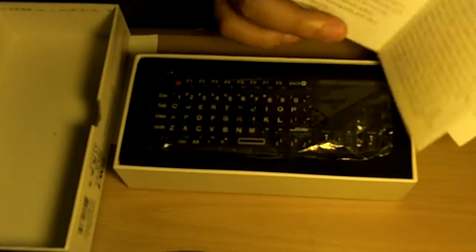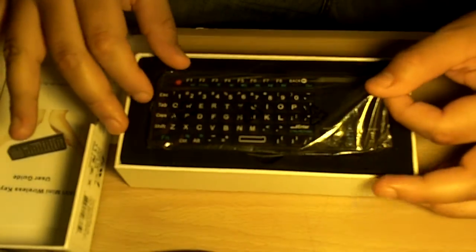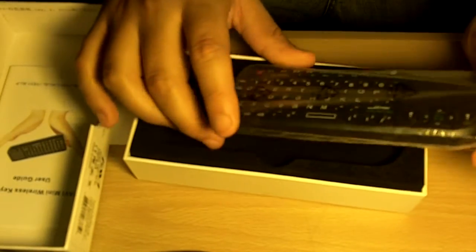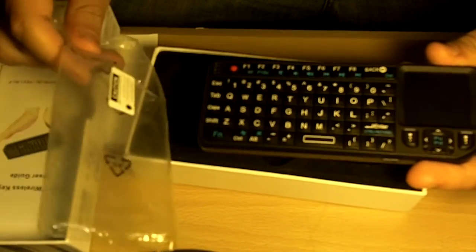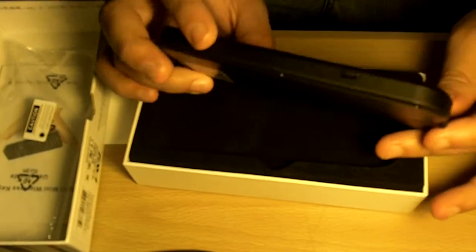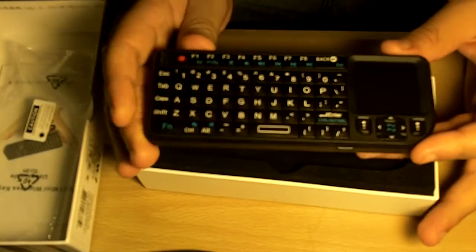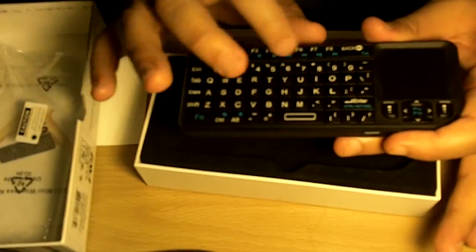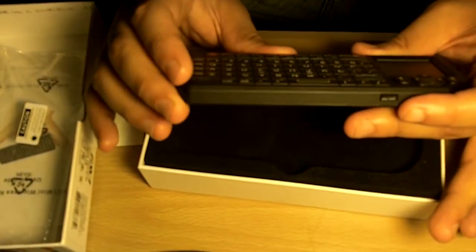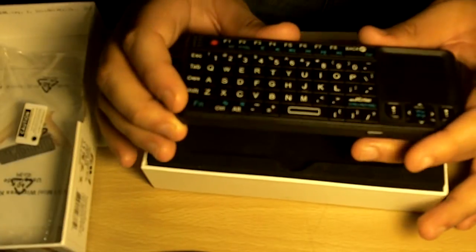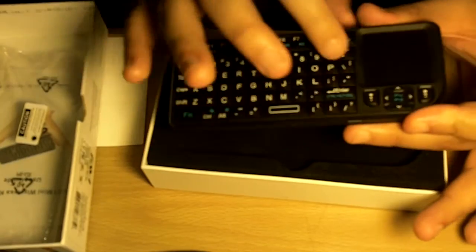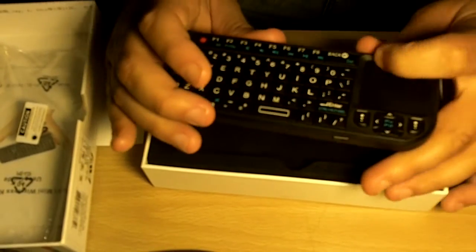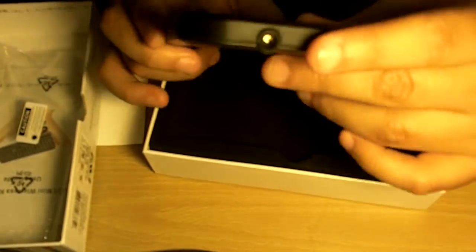Then we have the keyboard itself. This keyboard, as you can see here, is not a full keyboard, but it has most of the functions you can use. It has a trackpad so you can use it like a mouse pointer.